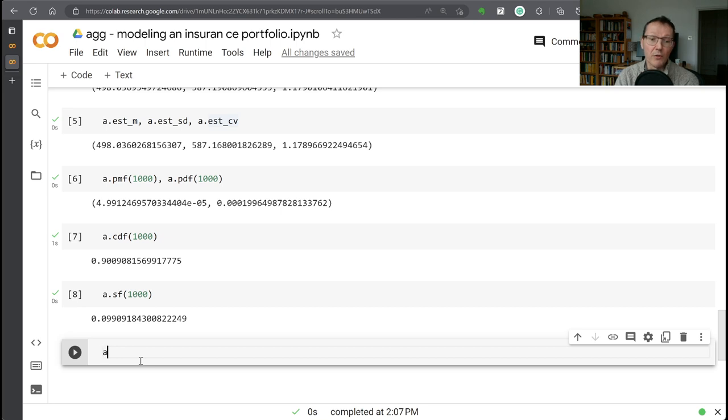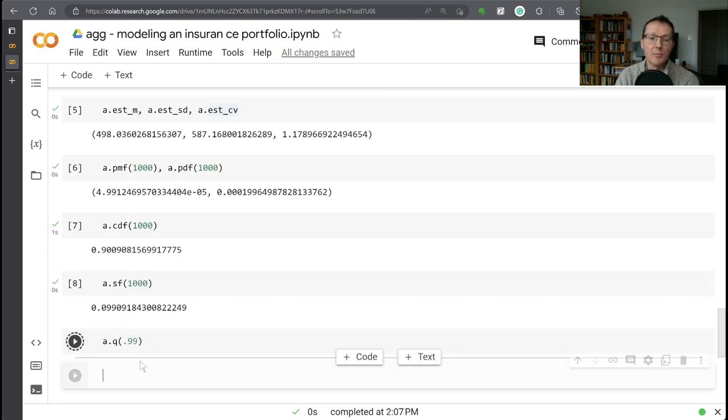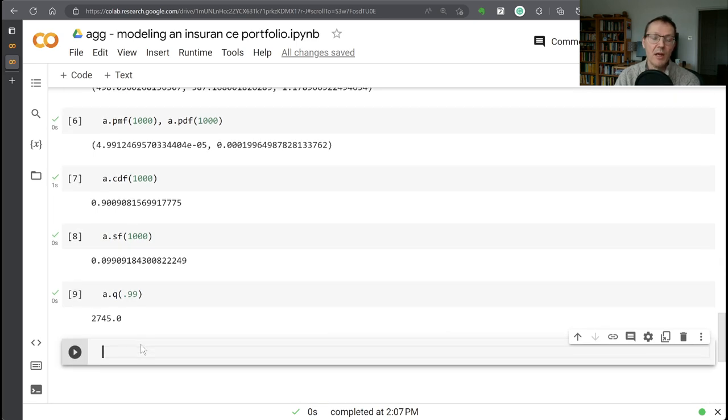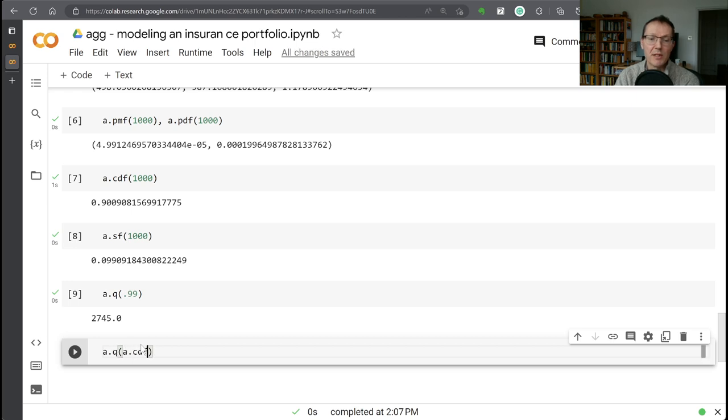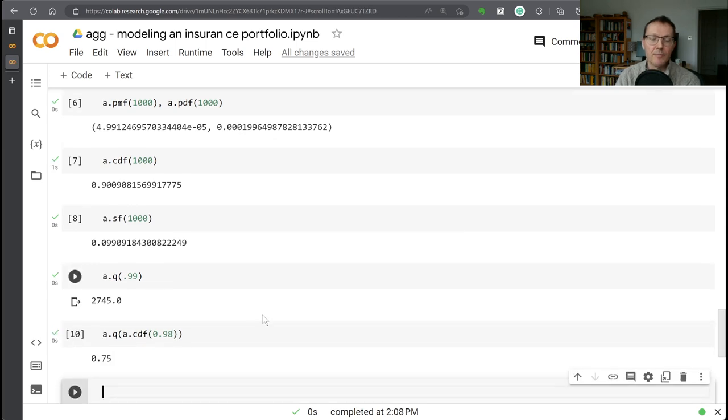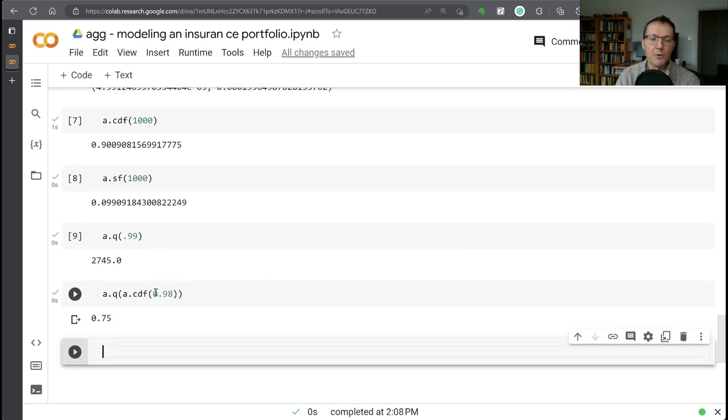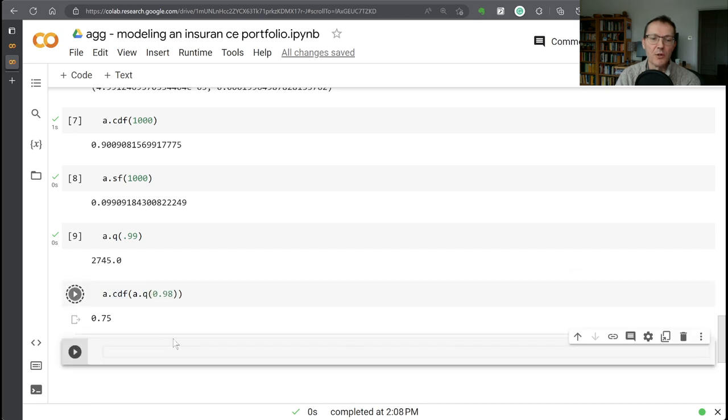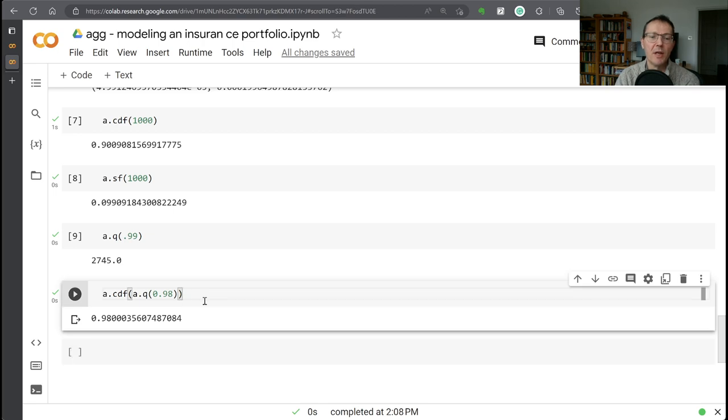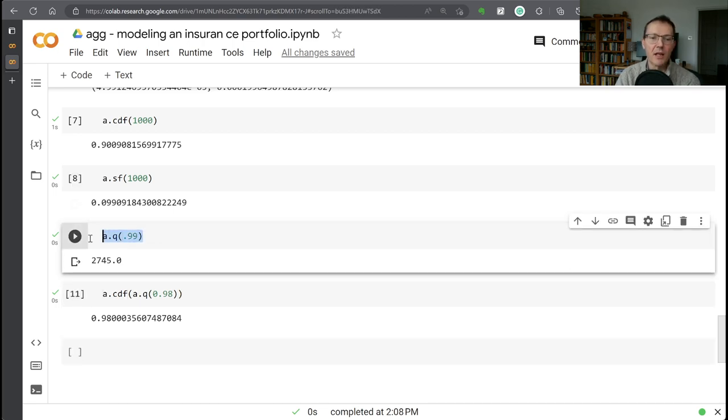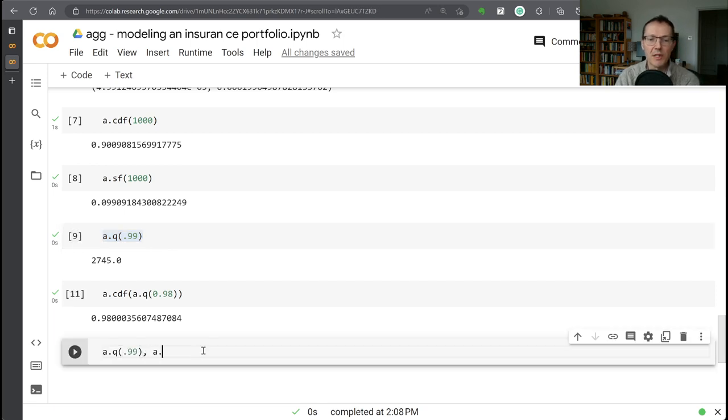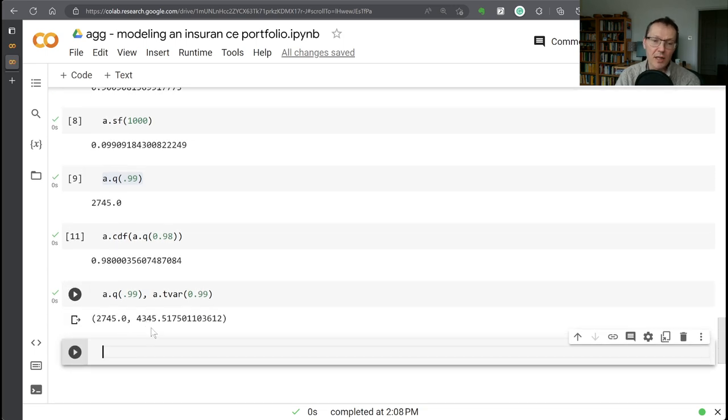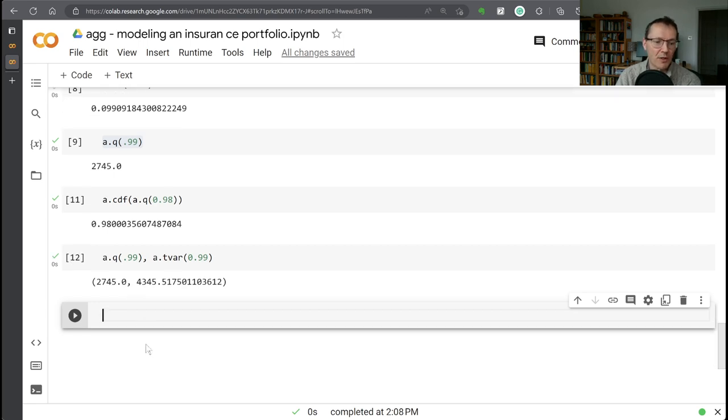And we've got the quantile function built in or the value at risk function. So that's the inverse of your CDF. So the probability that losses are less than or equal to 2,745 is 99%. And that function is, by definition, the inverse of the CDF function. So if we do the CDF of the 98 quantile, we should get 98 come back there. So within rounding, we're doing that. We also have the tail var function available to us. So if we want to see what the 99th T var is, we can ask for that. And this is a fairly thick tailed distribution with a log normal. So the T var in this case is actually quite substantially bigger than the value at risk.